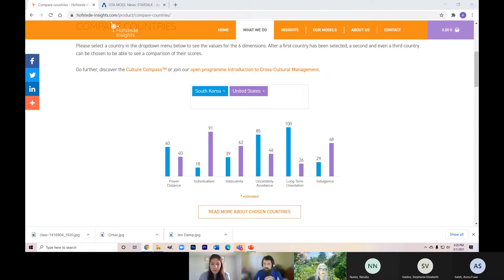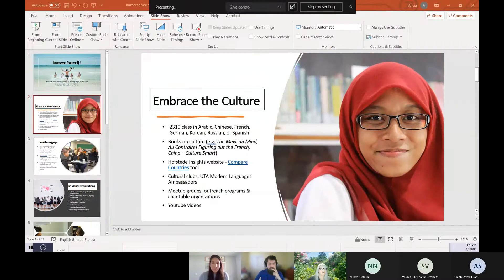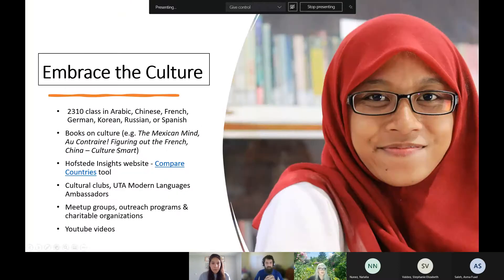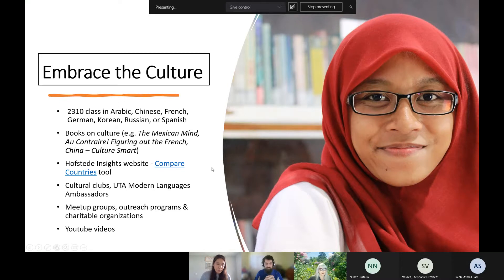Going back to the presentation — you can learn about culture by taking an Arabic, Chinese, French, German, Korean, Russian, or Spanish 2310 class, reading books on culture, or using the Hofstede website. There are also numerous cultural clubs I encourage you to join, as well as the UTA Modern Languages Ambassadors, an outreach program that can connect you with different clubs.